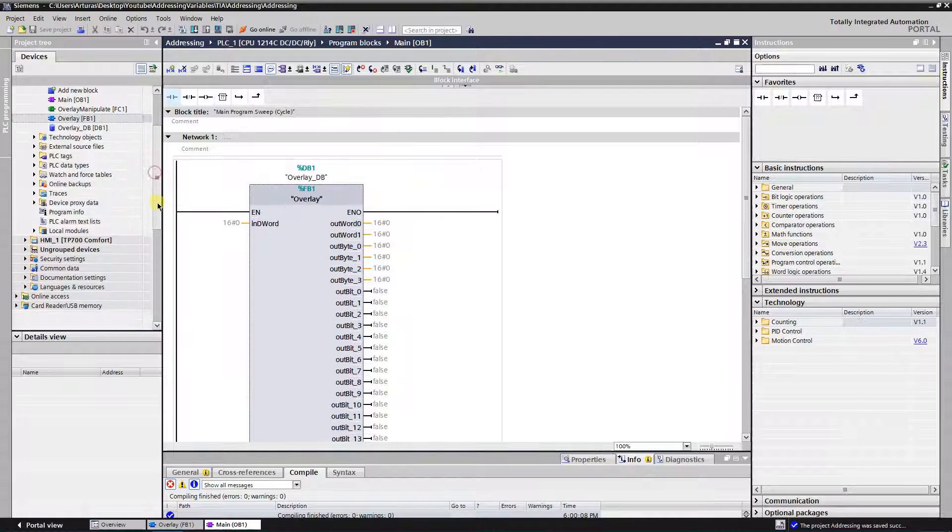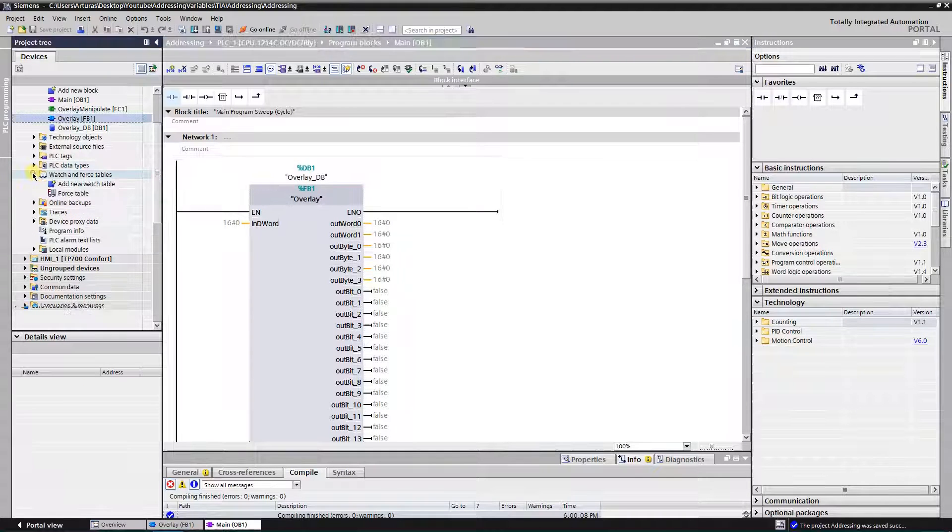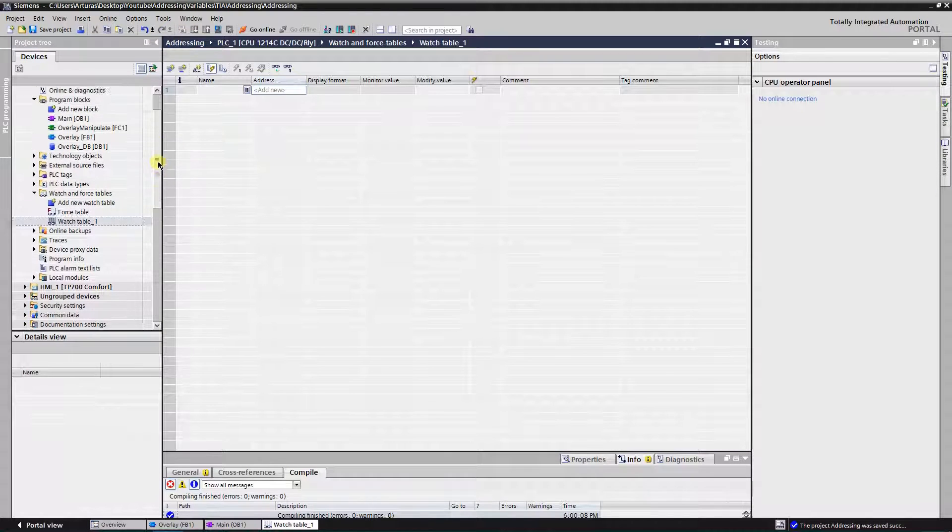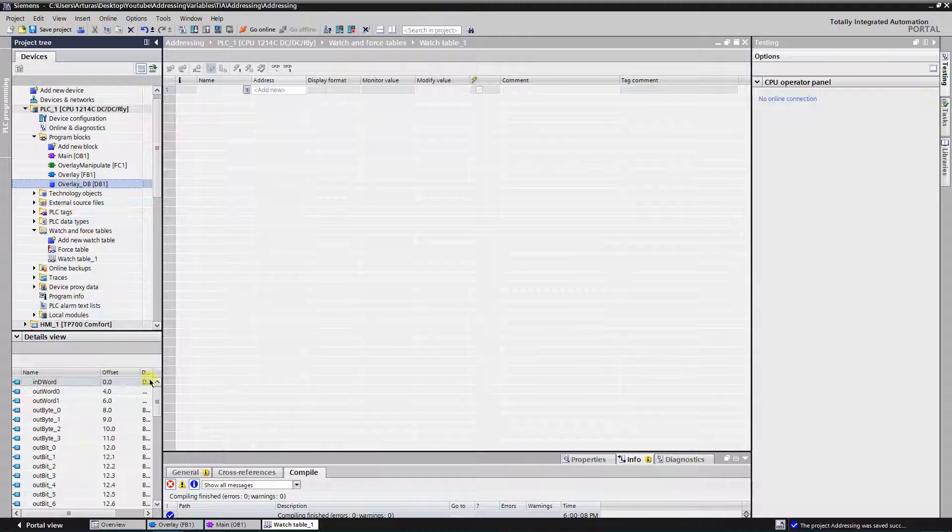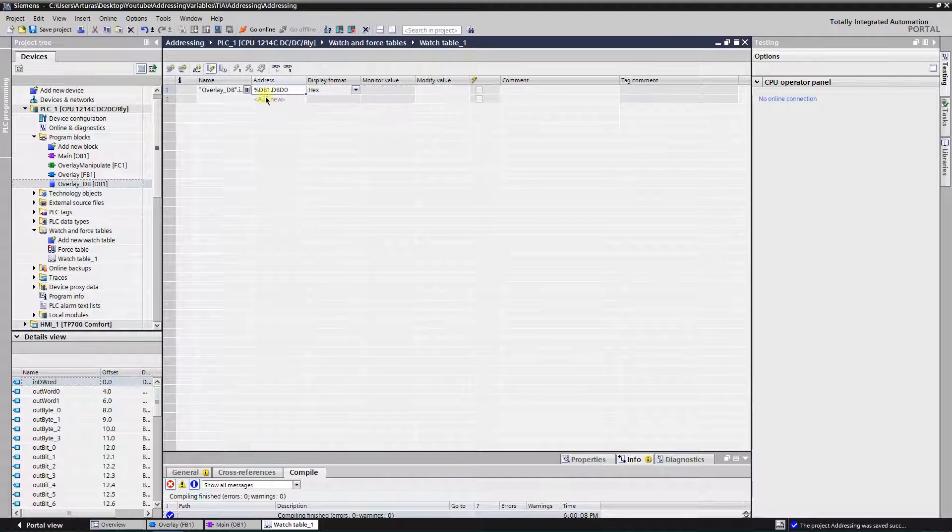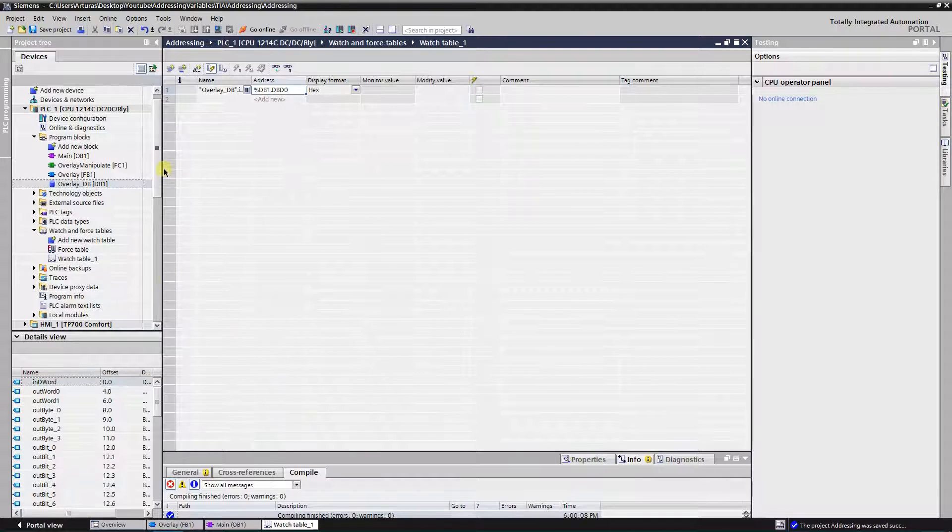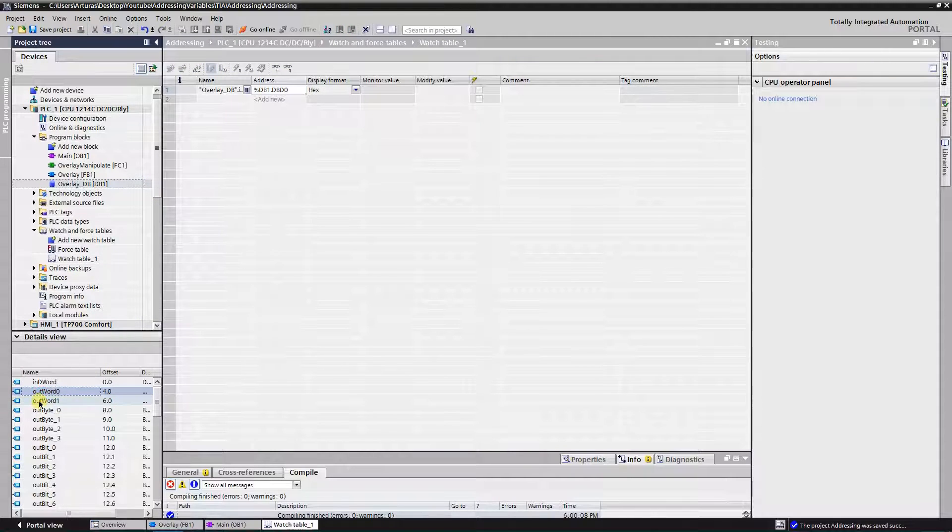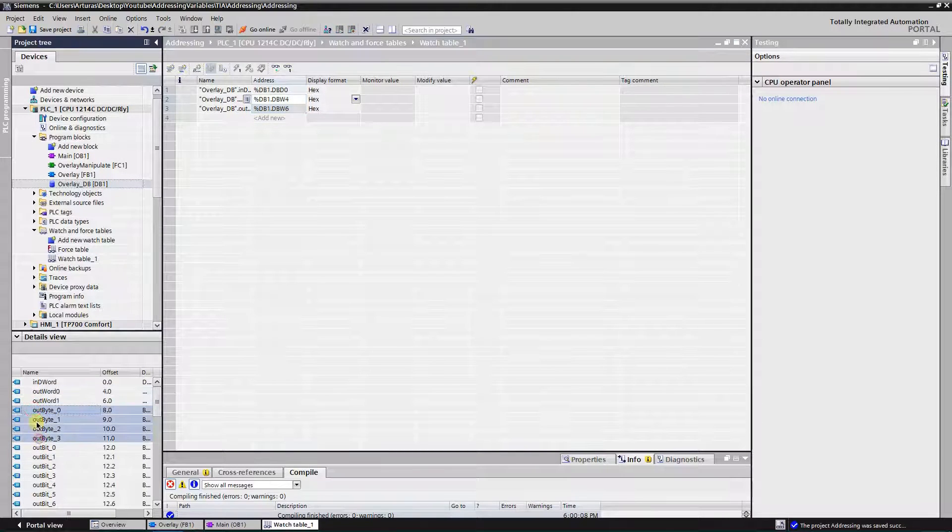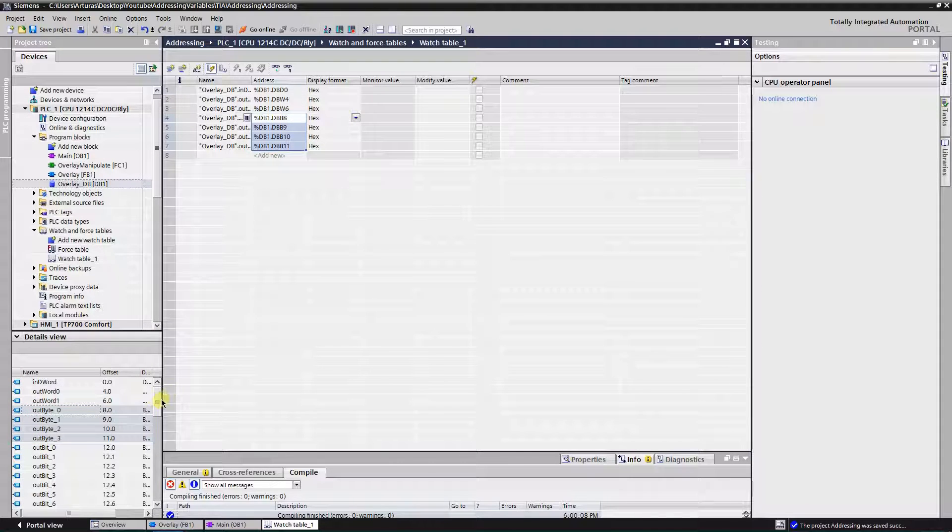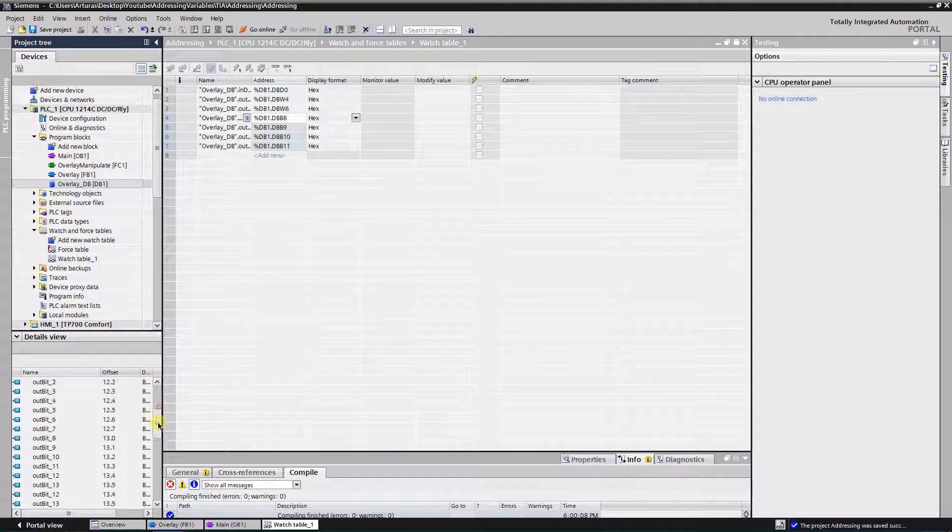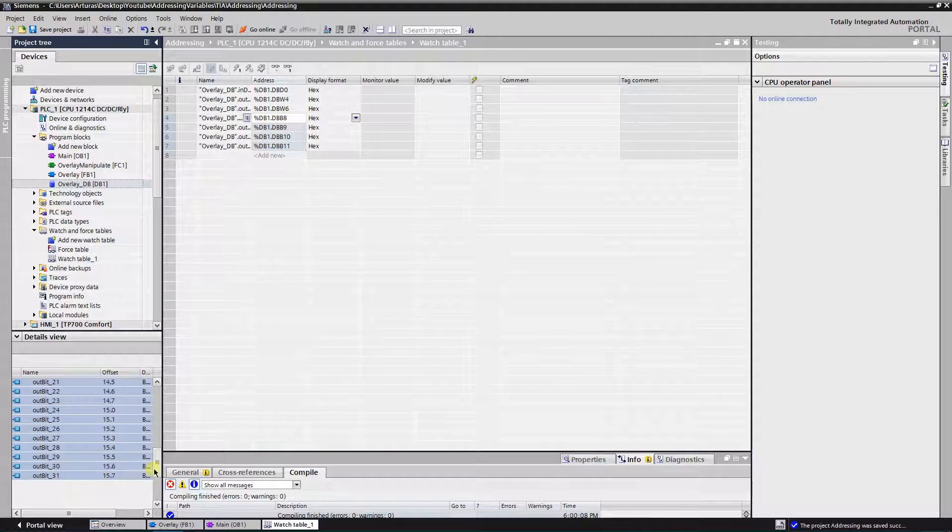Now let's test our program. For that I am going to create a watch table. Let's drag and drop variables to our watch table. Now let's take out output words, bytes, and bits. Alright.